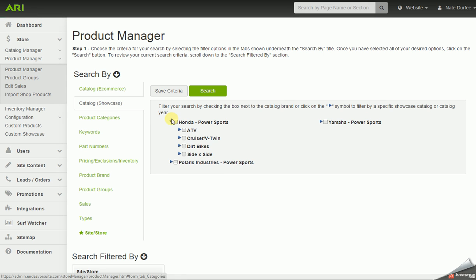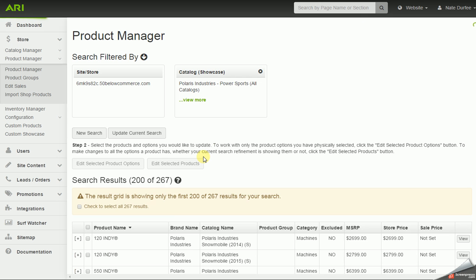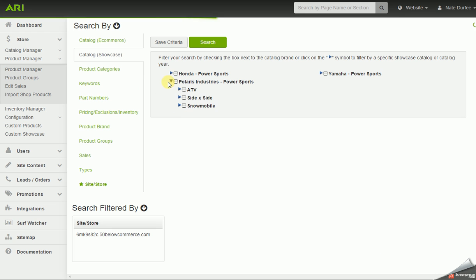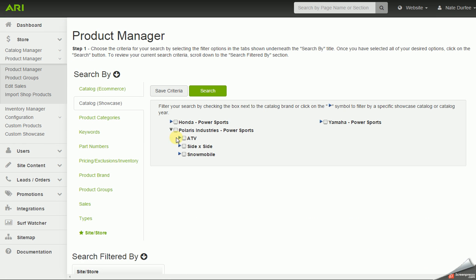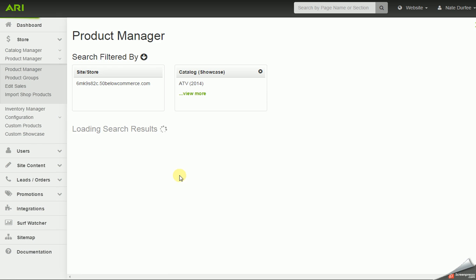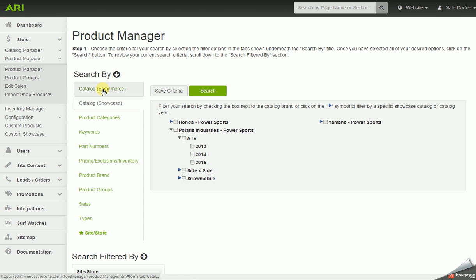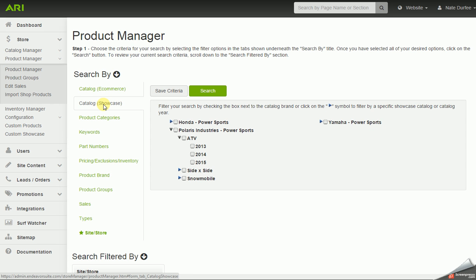Catalog showcase would be working with the actual OEM units or vehicles on the website. We could select a whole brand and search to pull up every type of unit and year of unit we have enabled in the catalog manager. Or we could drill down on a brand to choose a specific type, or even drill down on a specific type to pull up a specific year. So catalog e-commerce is for aftermarket parts, accessories, and apparel, while catalog showcase is for units or vehicles.